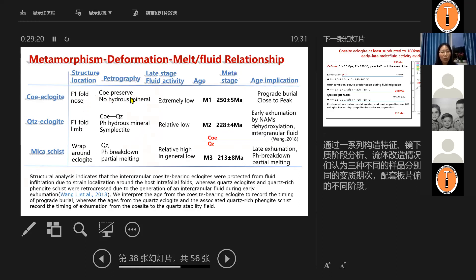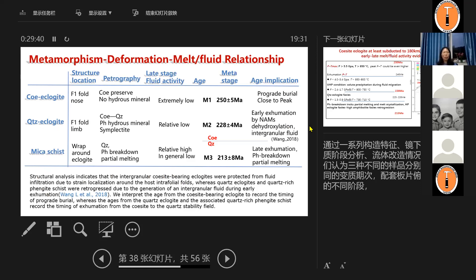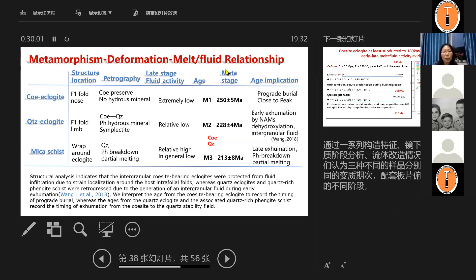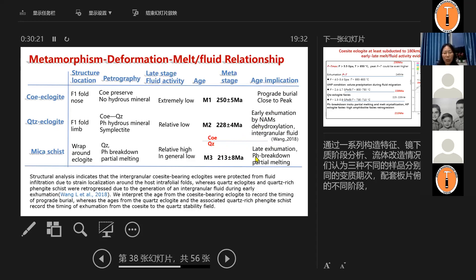Therefore, we combined with our previous study, we know that this intergranular coesite was protected from fluid infiltration due to strain localization around the host intrafolial folds. Well, of course, the eclogite and quartz-rich phengite schist was retrogressed due to the generation of intergranular fluid during early exhumation. For detail, you can read my GMG paper in 2018. So based on this information, we interpret this age 250 is the timing of prograde burial, which is close to the peak metamorphosis. Whereas the stages recorded by quartz eclogite and quartz-rich phengite schists record the timing of exhumation from coesite to quartz transformation stability field. So that's a pretty good sequence.